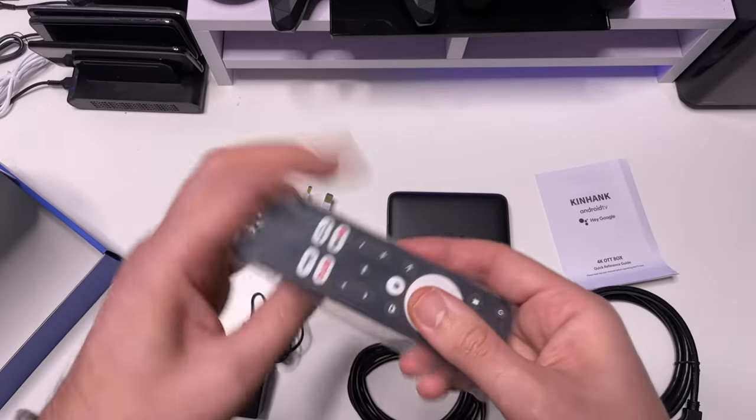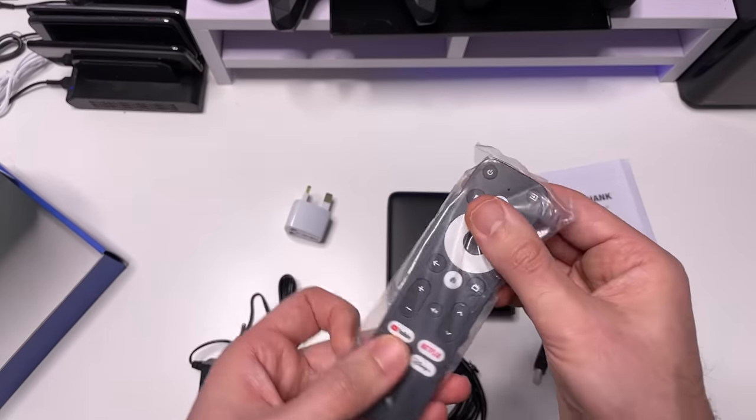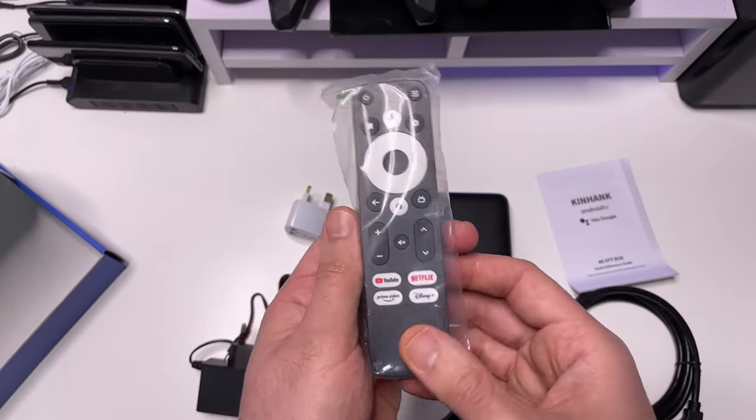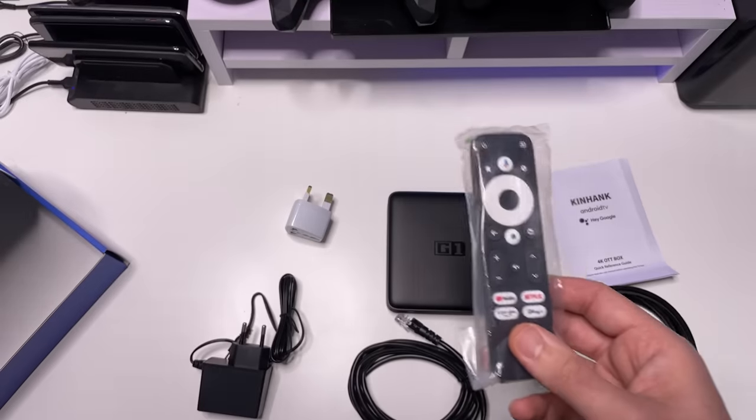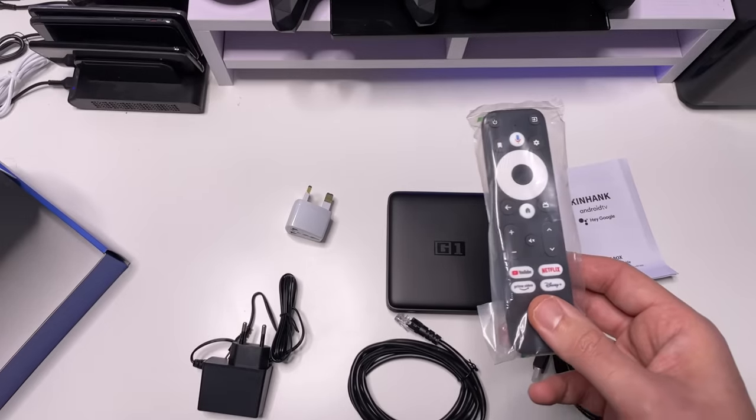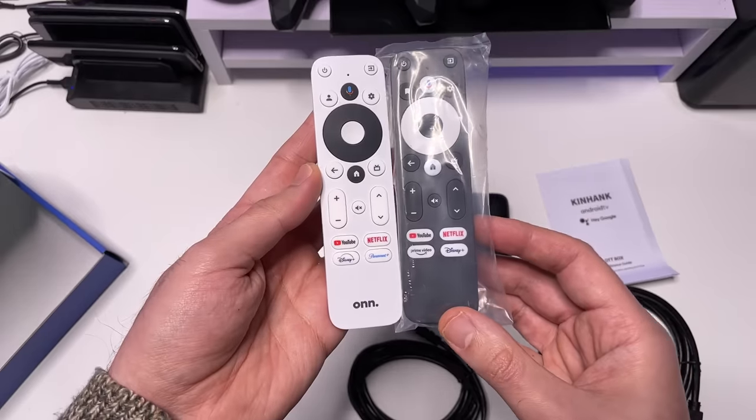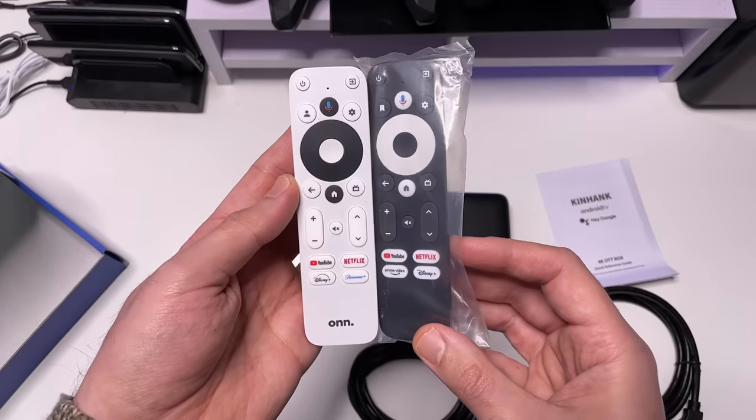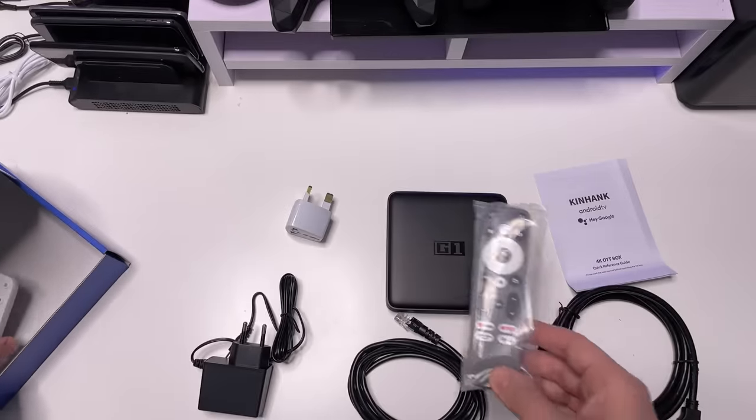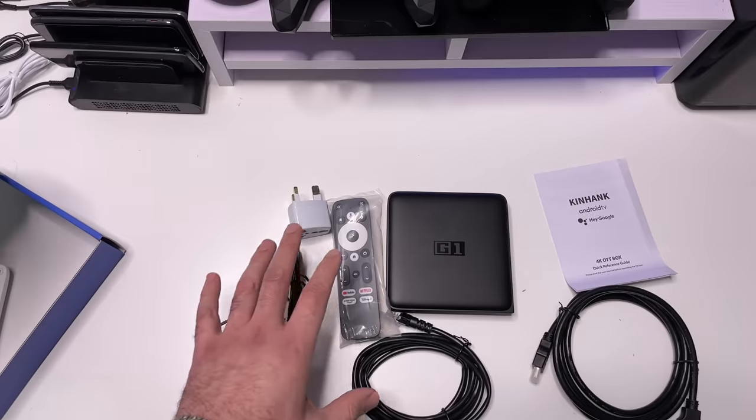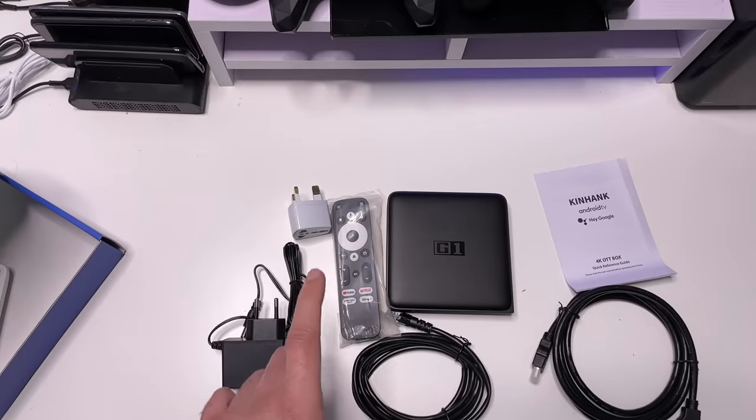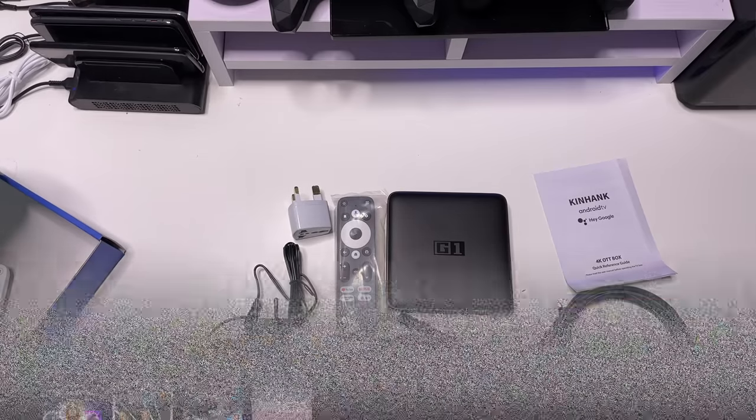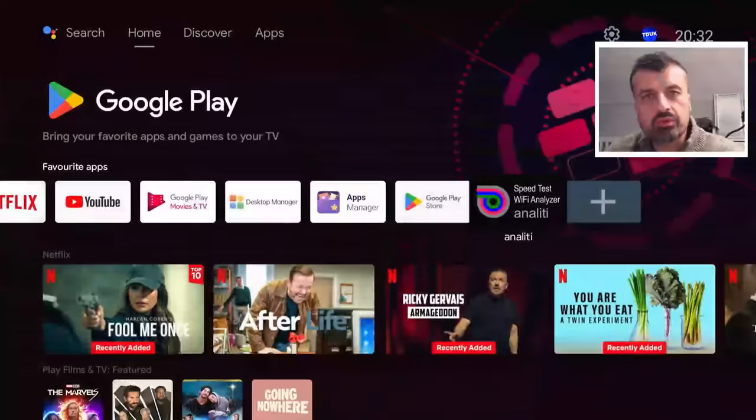And lastly, we have the remote control, which looks very familiar. In fact, if I compare this to the on remote control, we can see it's actually identical. So that's everything you get inside the box. Let me now plug this in and let's take this new box for a spin.